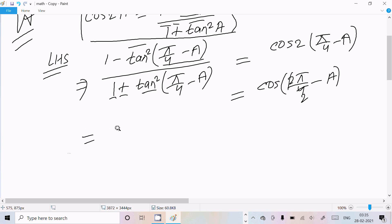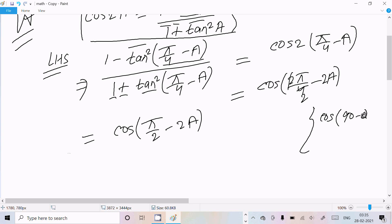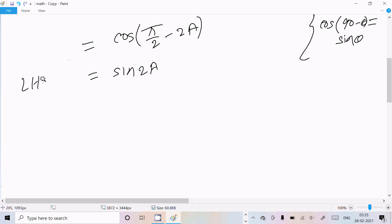We can write cos 2 times (pi by 4 minus a), which becomes cos (pi by 2 minus 2a). You already know that cos(90 minus theta) equals sin theta, so here we can write sin 2a. Therefore LHS equals sin 2a, which equals the RHS. That's proven.